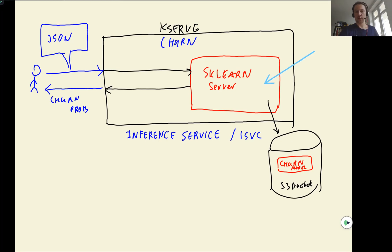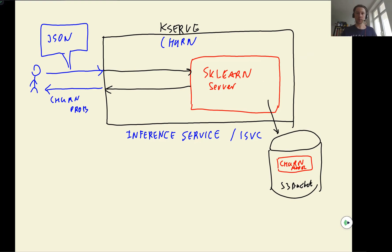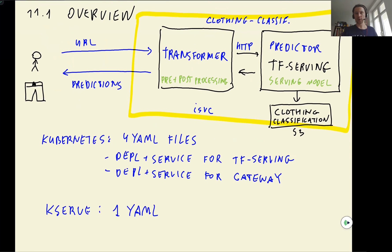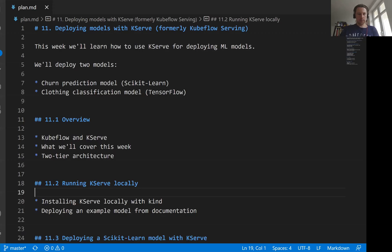So these are the two things we want to do in this lesson. So we'll start with this, we will start with a simpler model. And once we figure out how to use KServe, then we will do a more complex model, just this one, this clothing classification model.